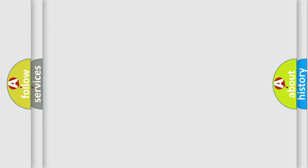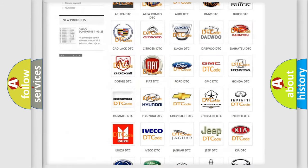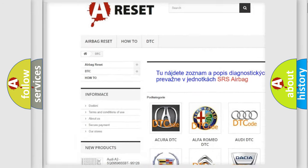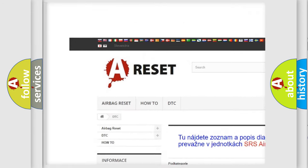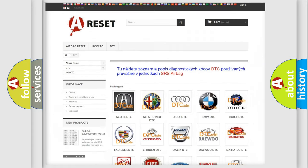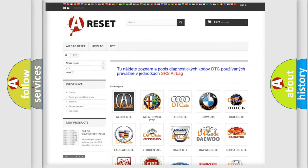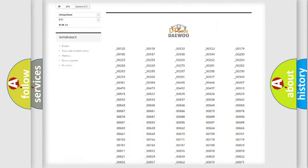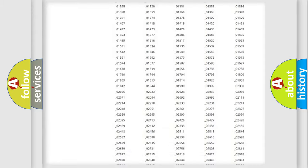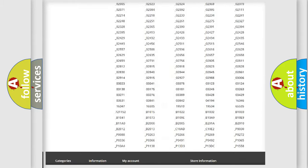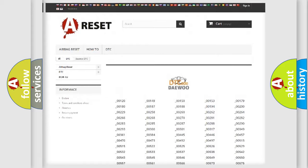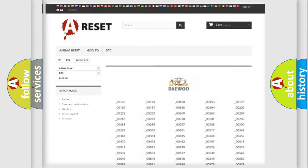Our website airbagreset.sk produces useful videos for you. You do not have to go through the OBD-II protocol anymore to know how to troubleshoot any car breakdown. You will find all the diagnostic codes that can be diagnosed in vehicles.